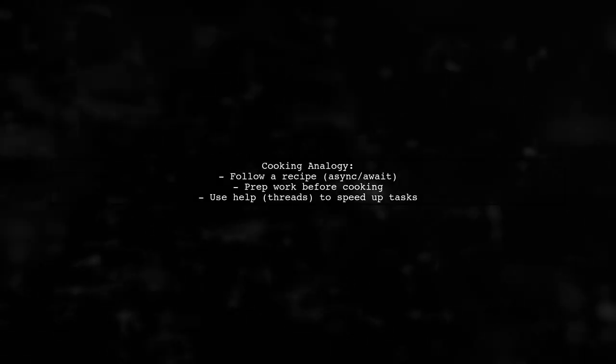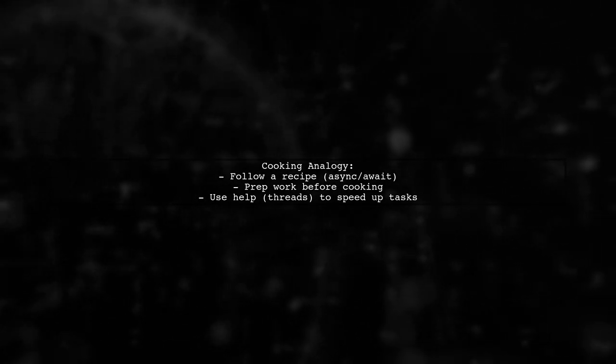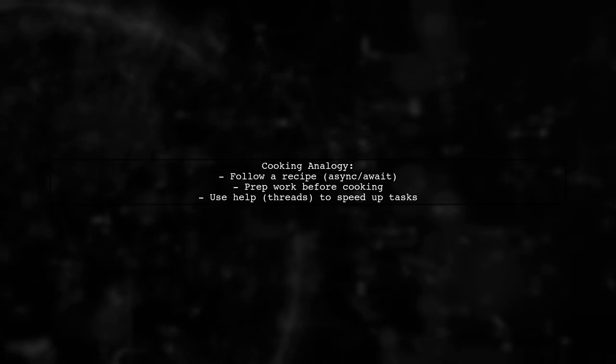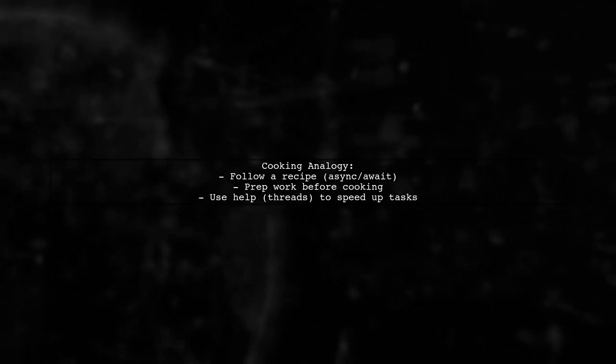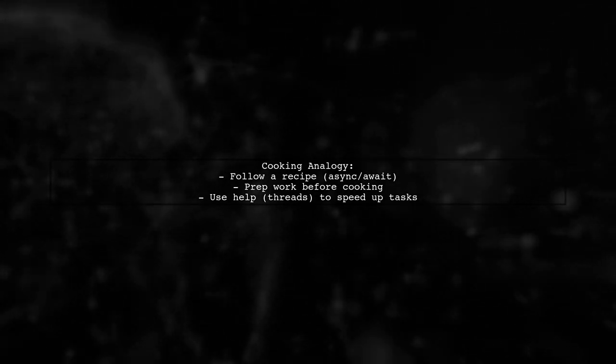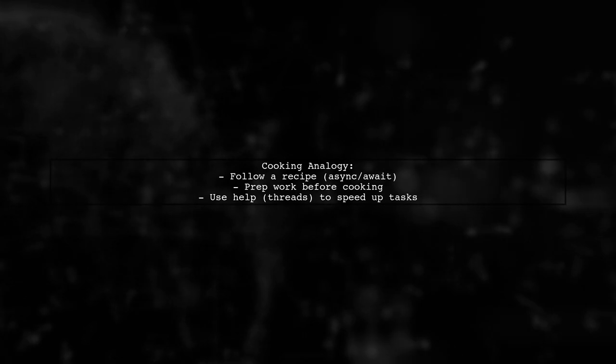It's important to note that tasks in C# don't imply separate threads. They represent units of work that can be coordinated. Think of it like cooking, where you can manage multiple tasks efficiently.